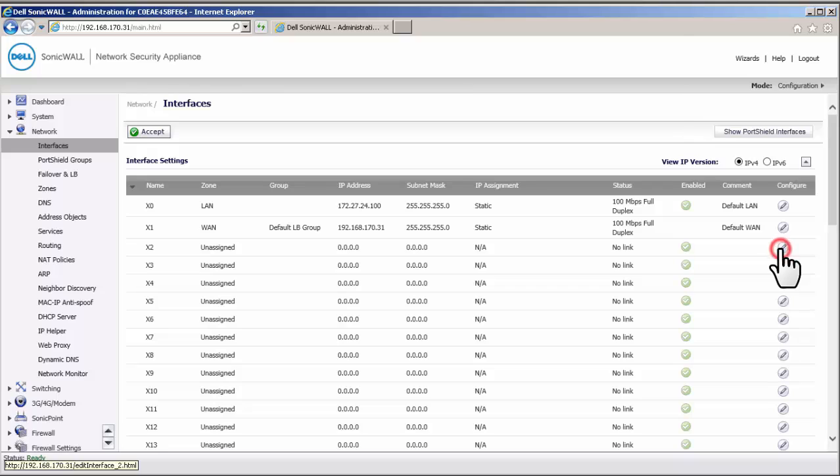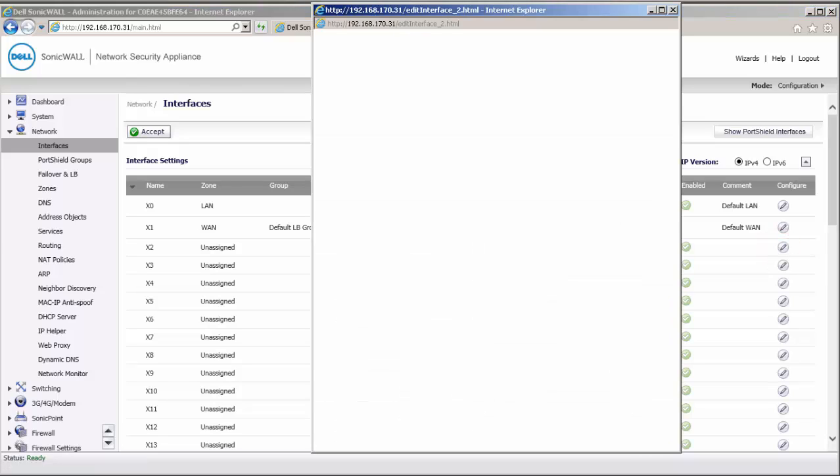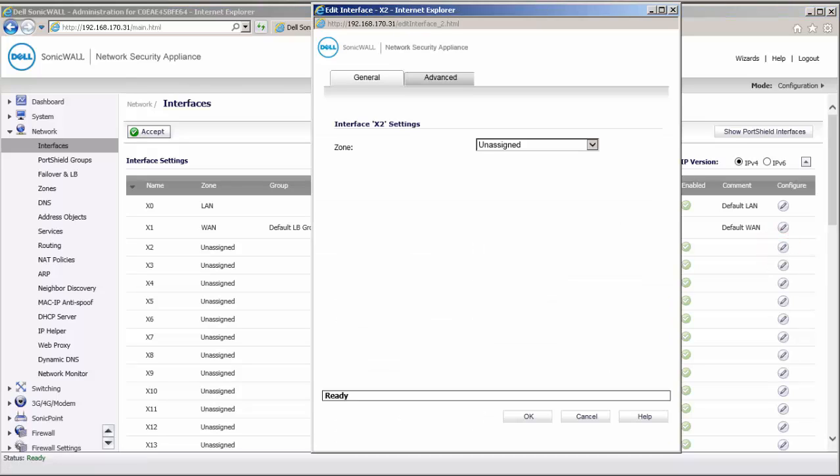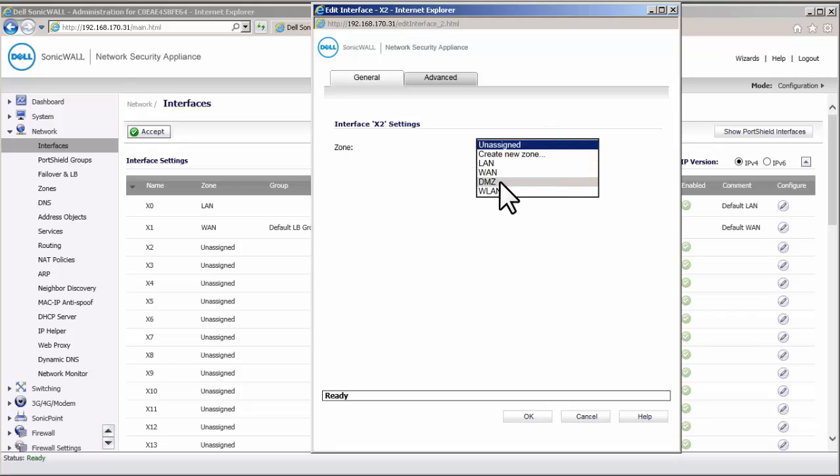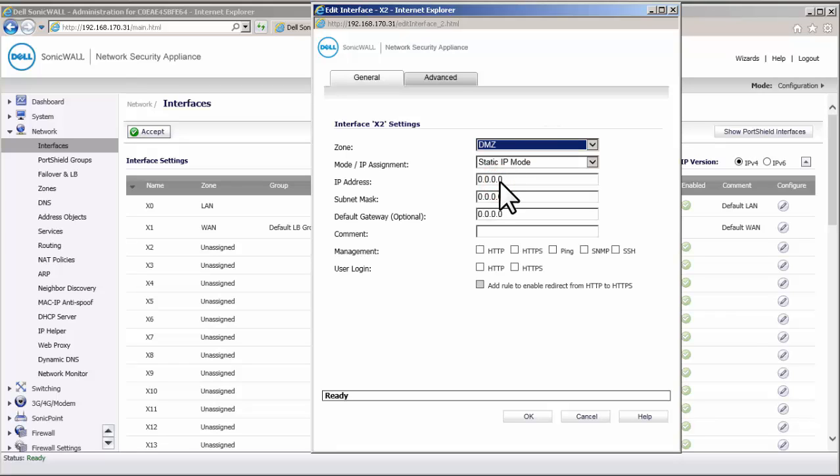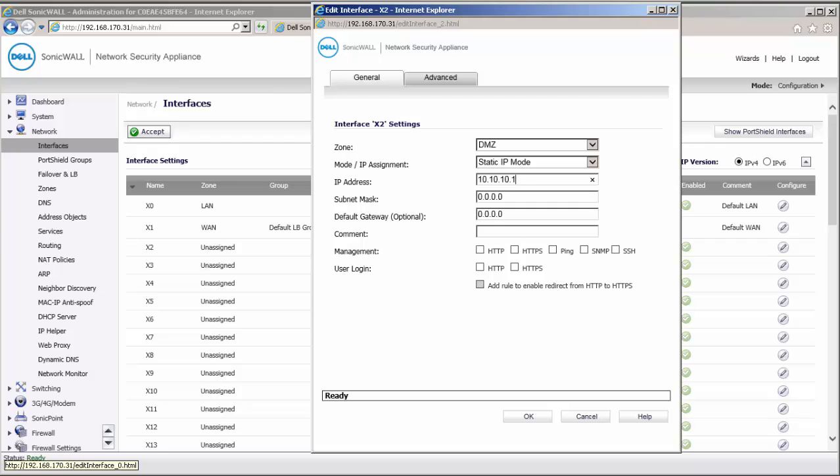Click on Configure under the X2 interface. Set the zone assignment as DMZ. We want this interface to be on a different subnet from the X0 interface. Under IP address, enter 10.10.10.1 and set a 24-bit subnet mask.